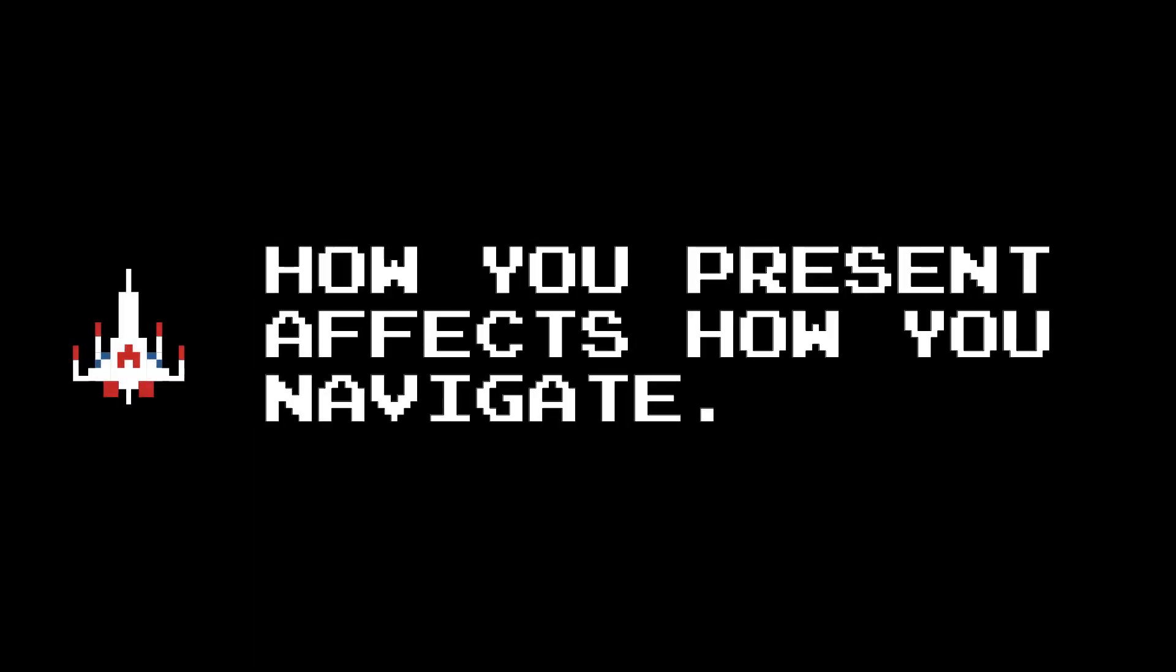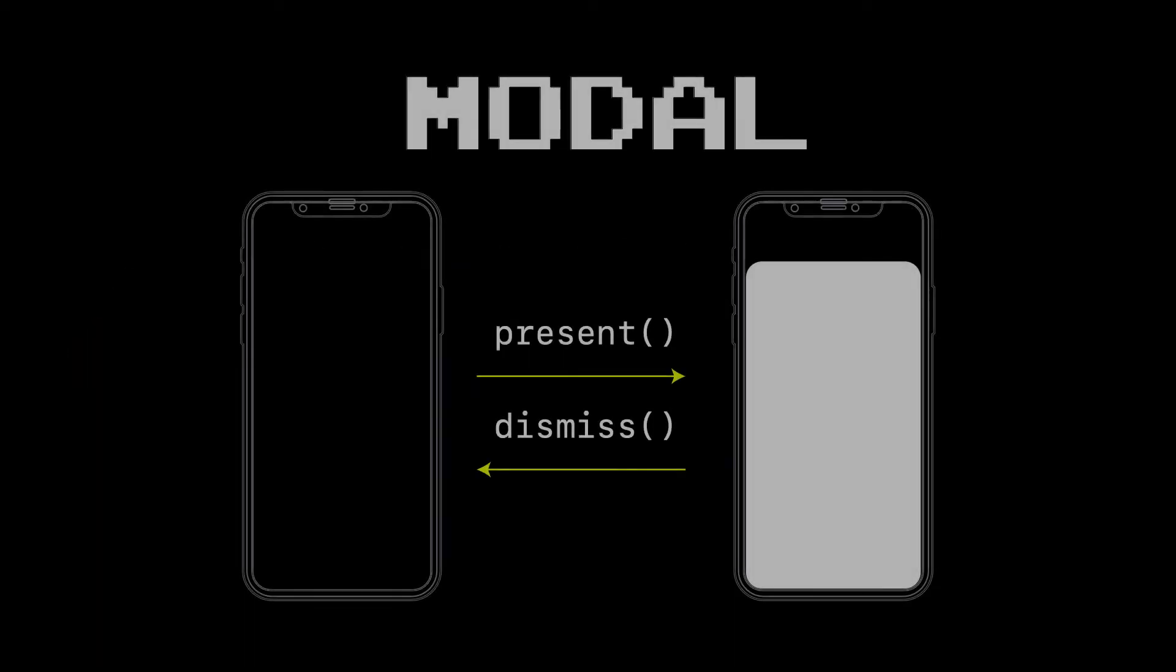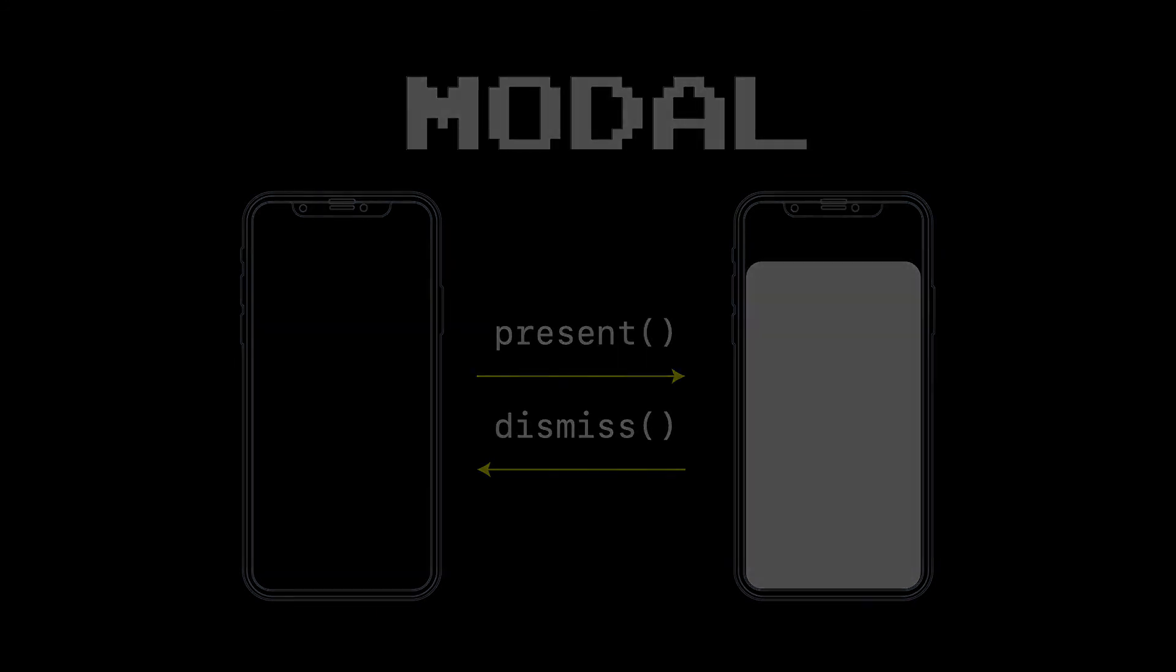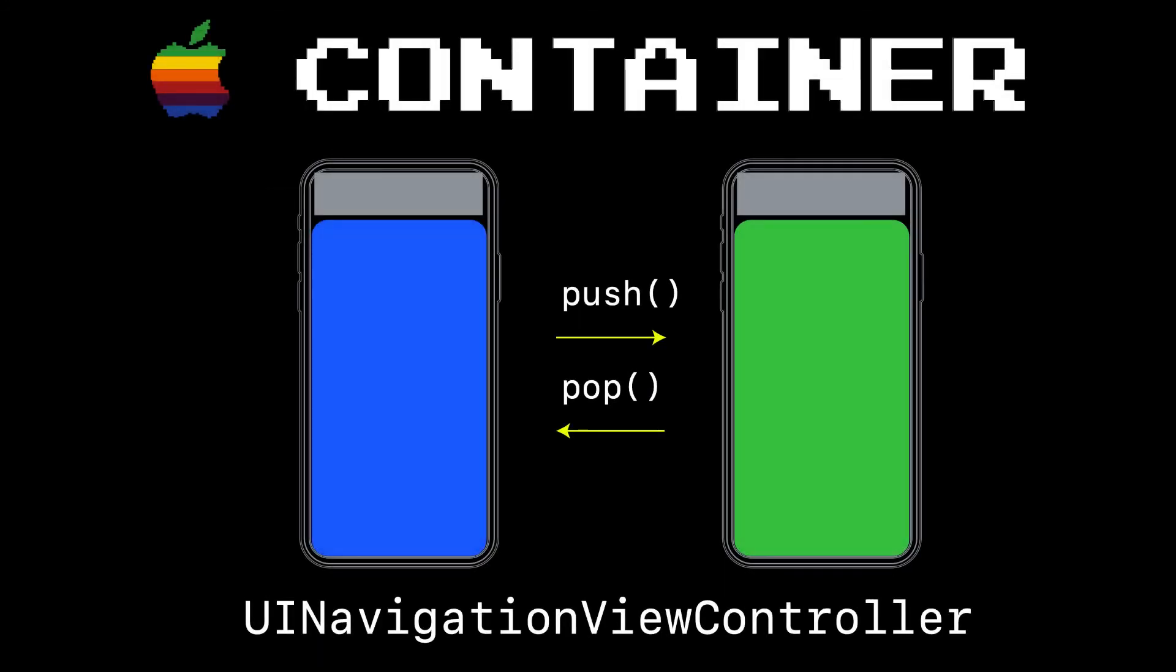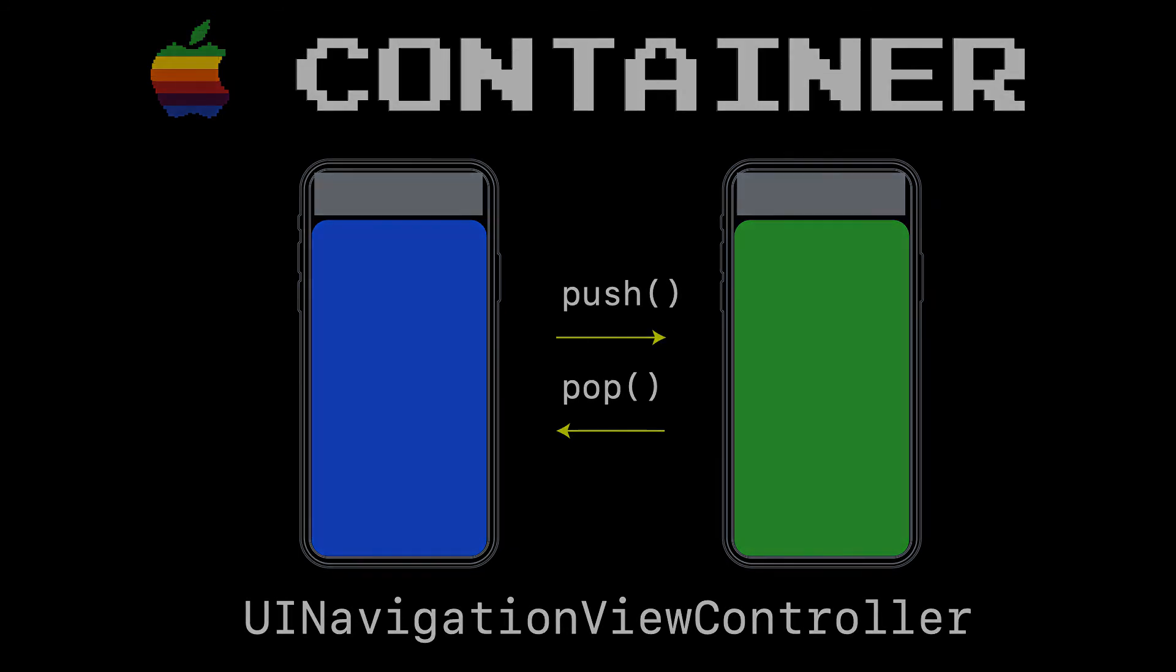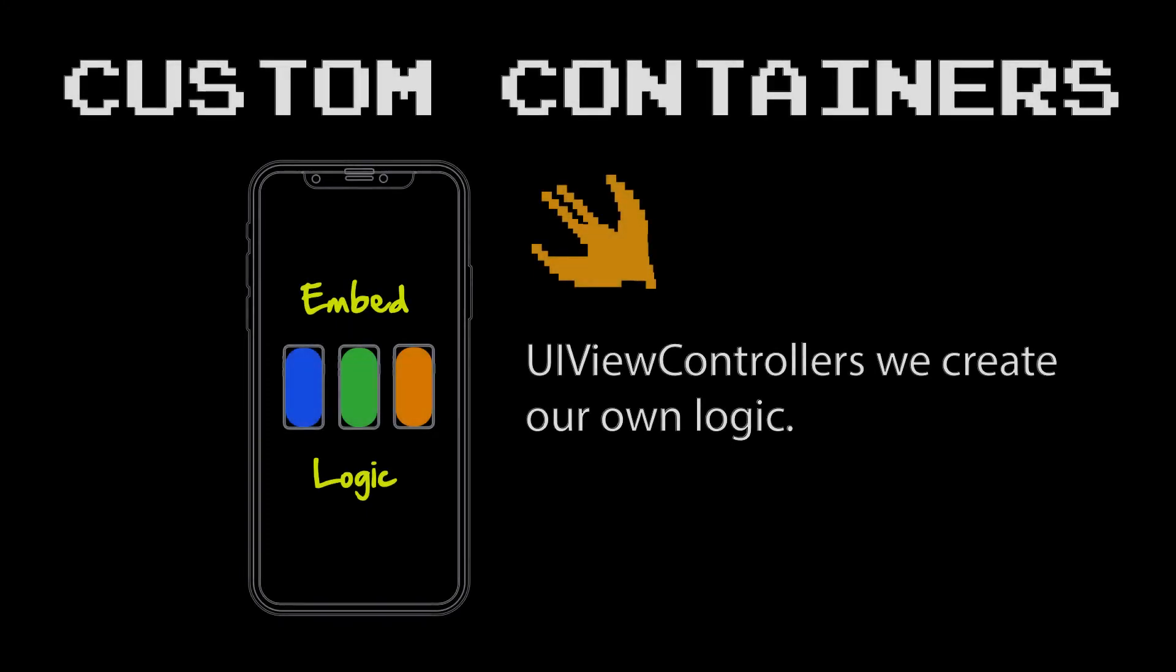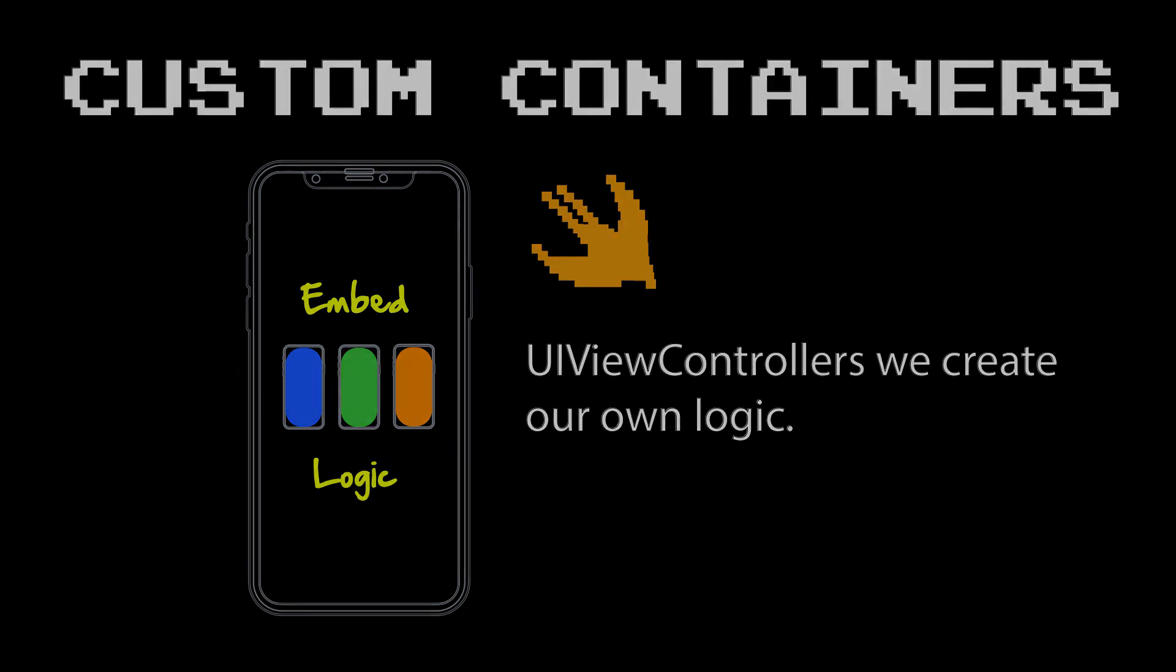The key thing to remember with all this navigation stuff is that how you present affects how you navigate. Meaning if you present something modally with a present you just have to dismiss it with a dismiss. And if you're in a container like a UI navigation controller and you're pushing things onto the stack the way you walk back and ultimately dismiss yourself is with a pop. And of course for those cases where nothing Apple provides quite works we can create our own custom containers and that really gives us a lot of the full-on flexibility we need to create our own unique experiences within our applications.